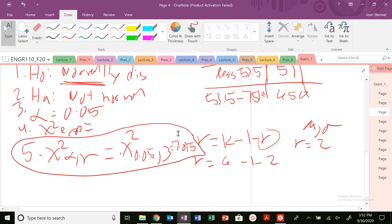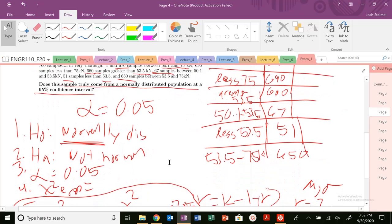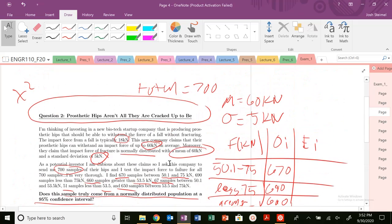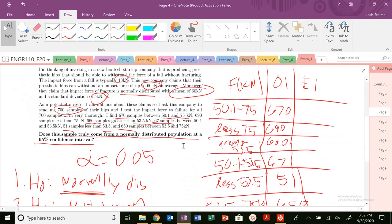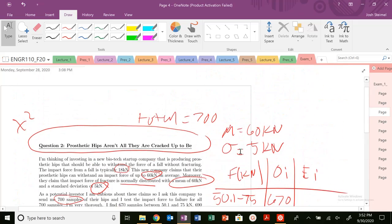We need to figure out and calculate our chi-squared experimental, which means we need to find the expected outcomes. We're looking at a normal distribution, so we need to draw the distribution and calculate some z-values. The first interval is between 50.1 and 75. Let's go ahead and work through this.